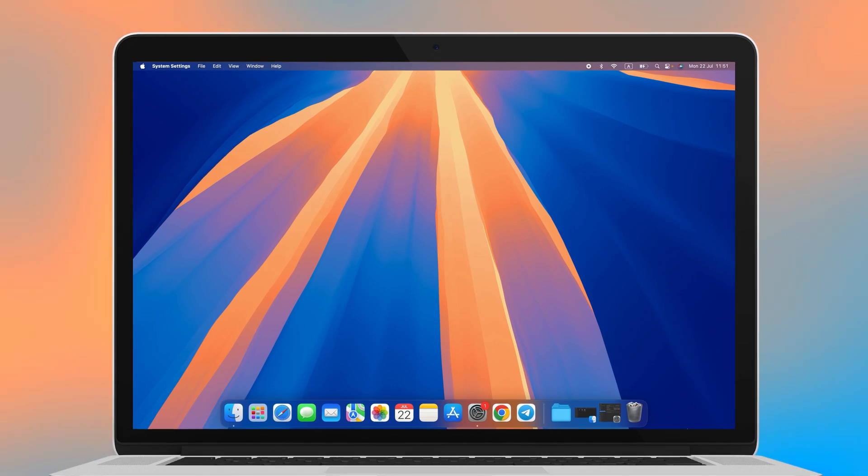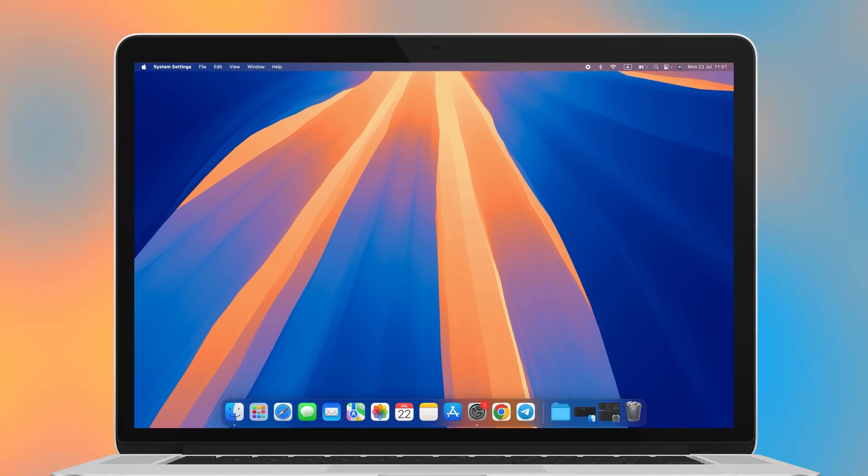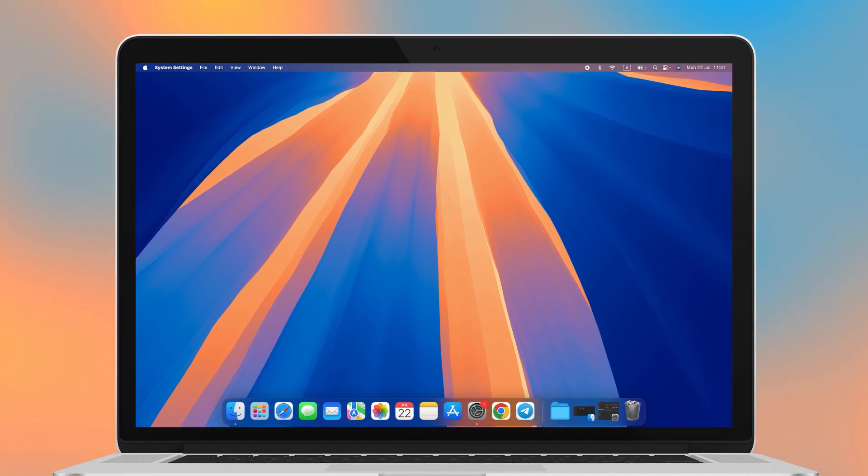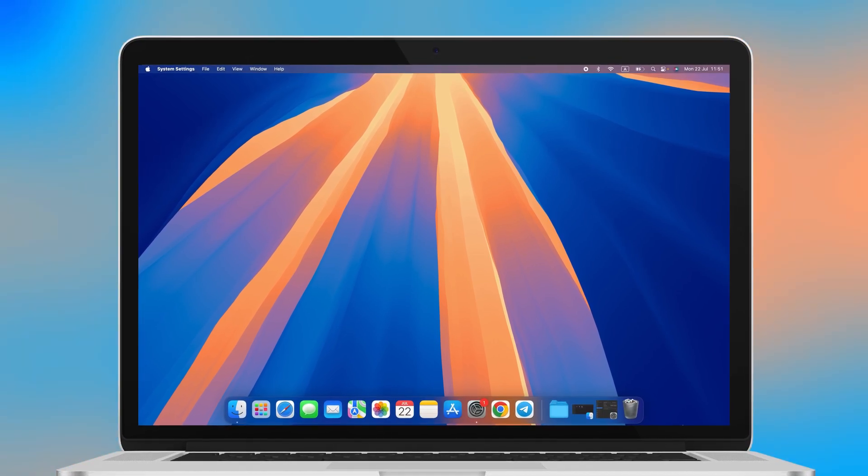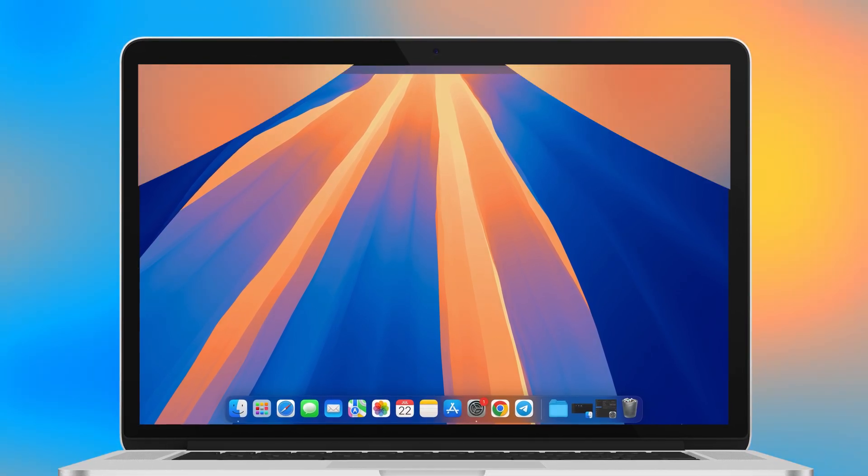What exactly is KernelTask and why does it use so much CPU? In this video, we'll break down all the whys and hows.